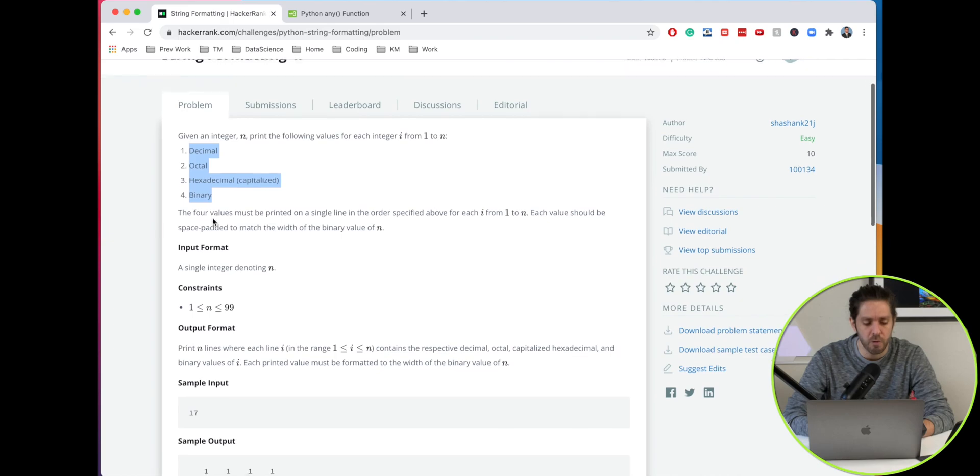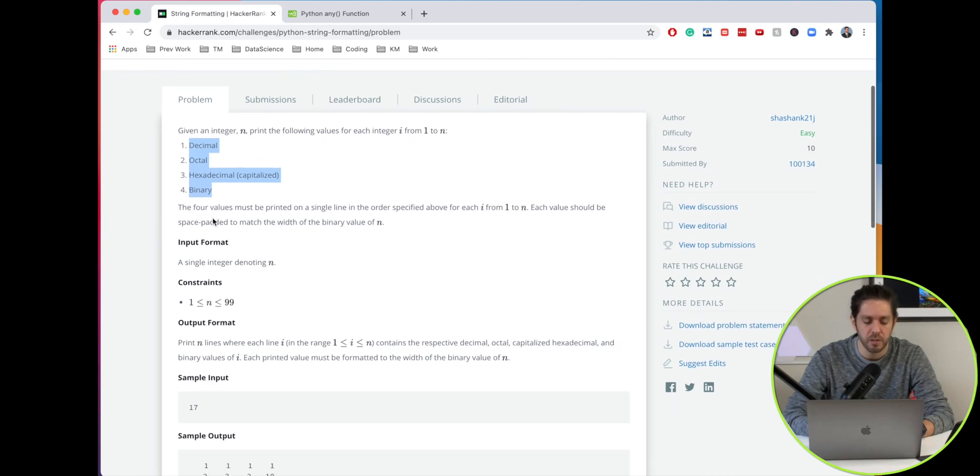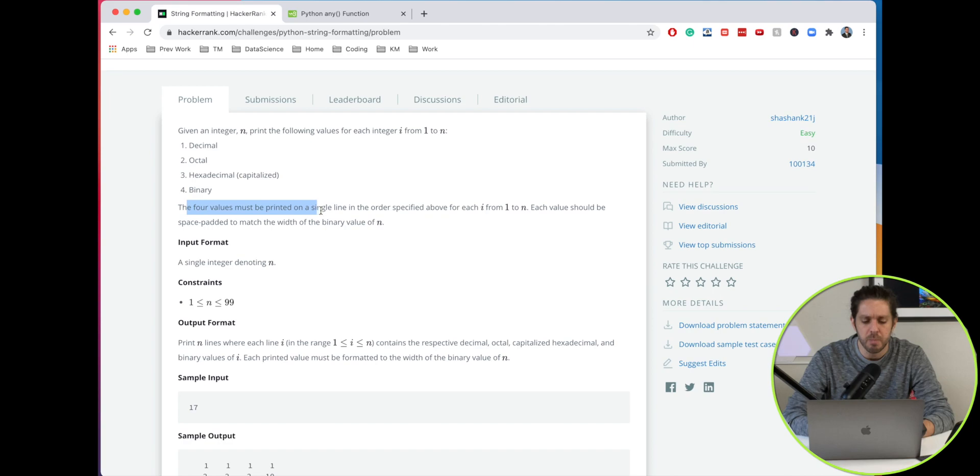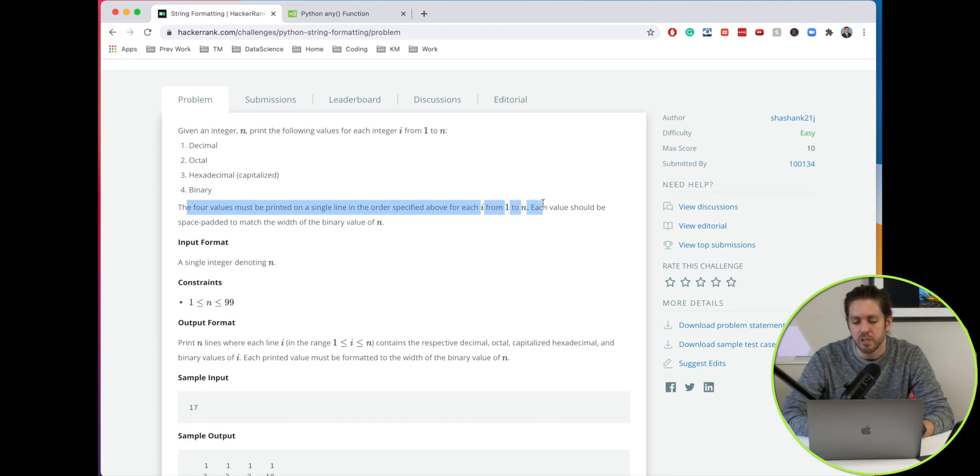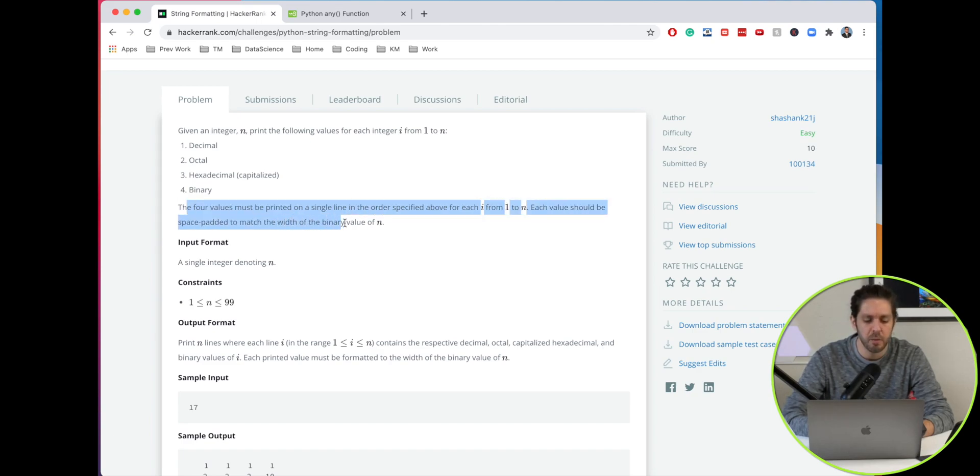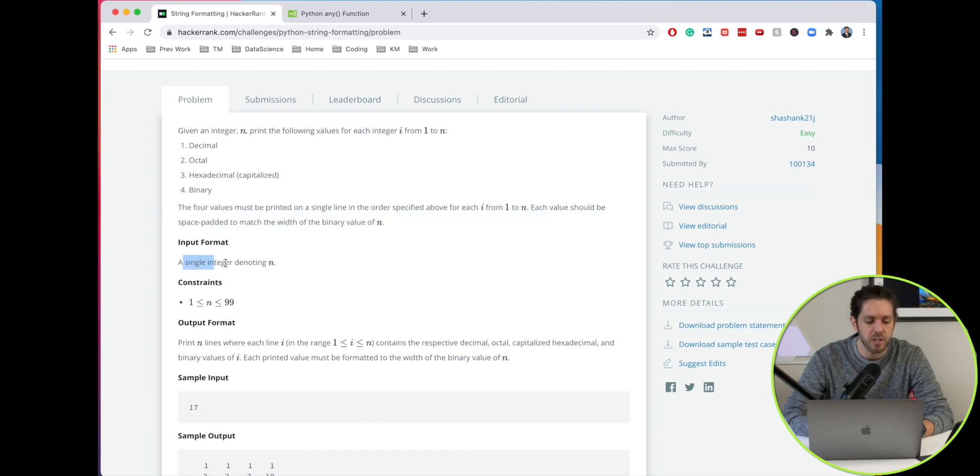This one is going to require some formatting. The four values must be printed on a single line in the order specified. For each i from 1 to n, each value should be space-padded to match the width of the binary value of n.